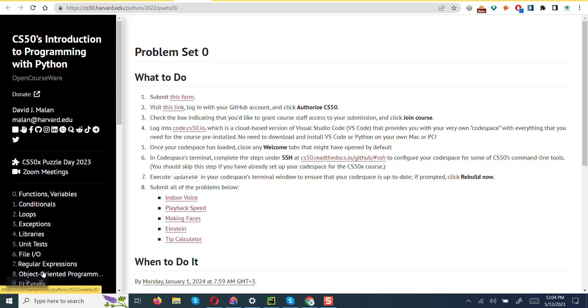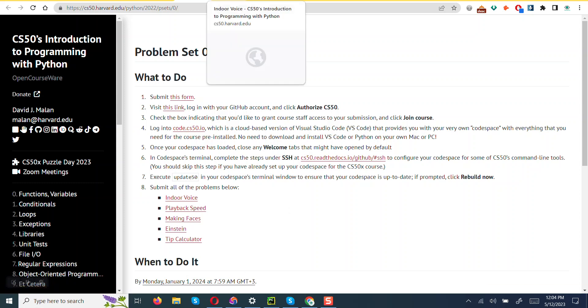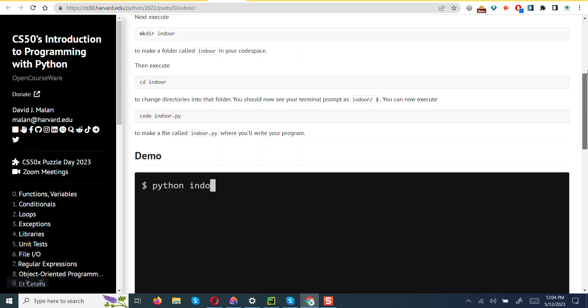So I will open the question prompt. It's this one titled Indoor Voice. And you can see it's titled Indoor Voice. Writing in all caps is like yelling. It's best to use your indoor voice sometimes. Writing entirely in lowercase, in a file called indoor, implement a program in Python that prompts the user for input.